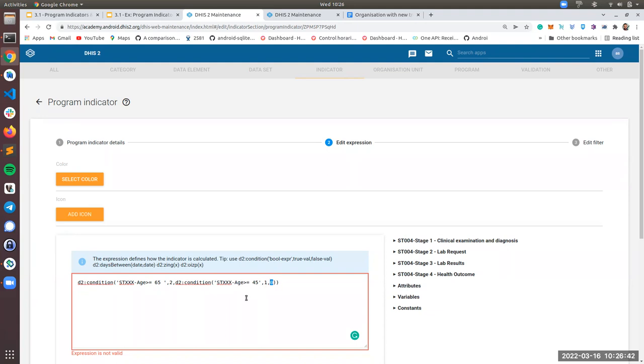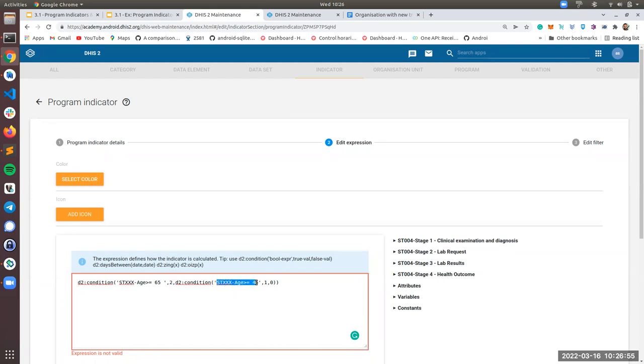So let me go through the expression again. If the age is greater than 65, it will return two. If the age is greater than 45, it will return one, else it will return zero.